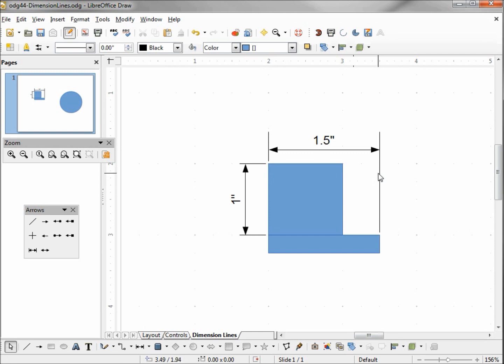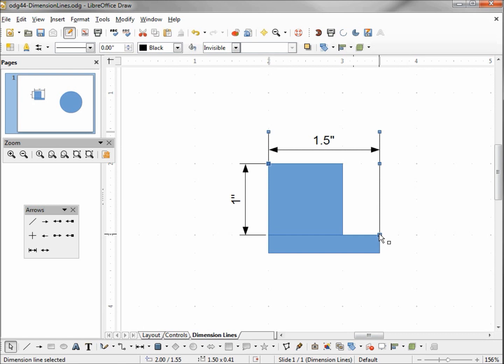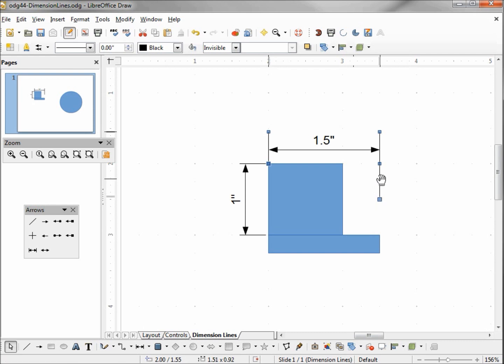And now we see in our dimension line itself that it extended it one inch. It didn't make it one inch total, it extended it from where it was one inch. Now with this selected, if I put my arrow over this bottom point and click and hold it, we see a hand. If I bring the hand up, it doesn't look like anything's happening, but when I release my mouse button, the line comes up.